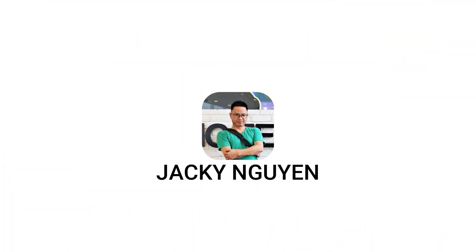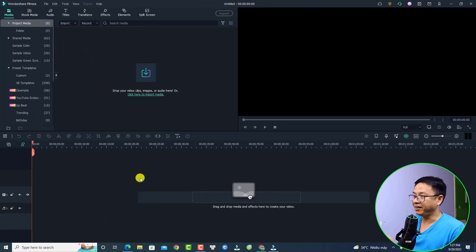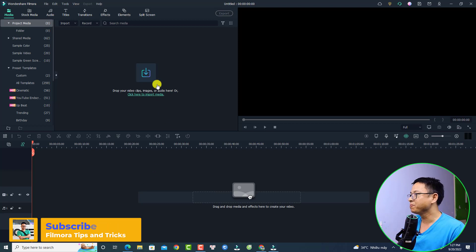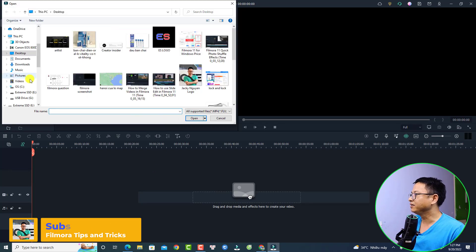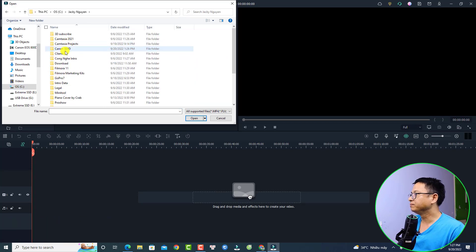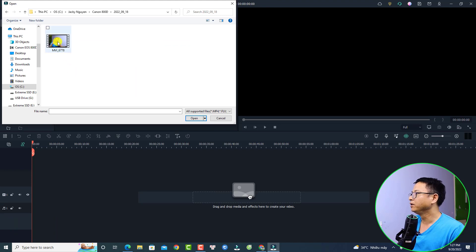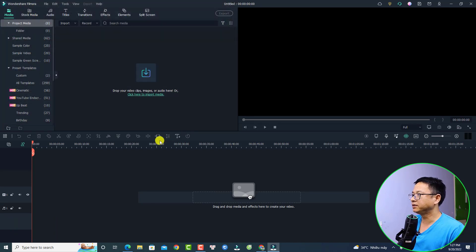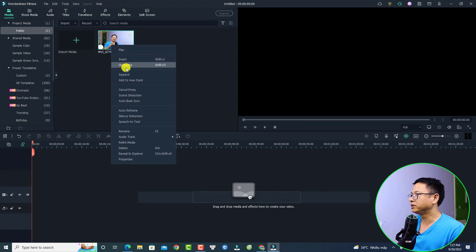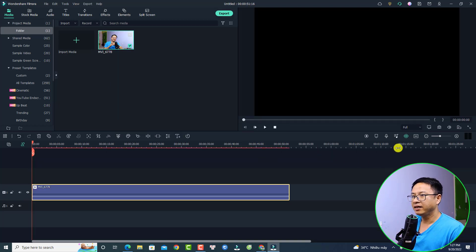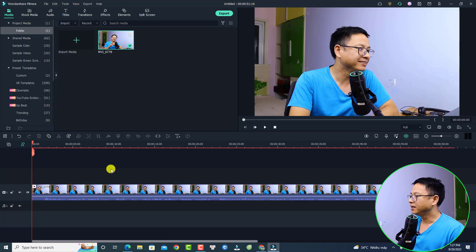Let's go. So this is my Filmora 11 and let's import the footage that I want to use for my intro first. Just click here and then go to my folder — there is a folder I'm going to use. This is the intro. Let's import this one, just click open and cancel the proxy. And the first thing you want to do is put your video on the timeline, just put it here and keep the project setting.